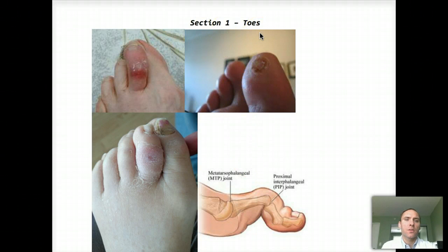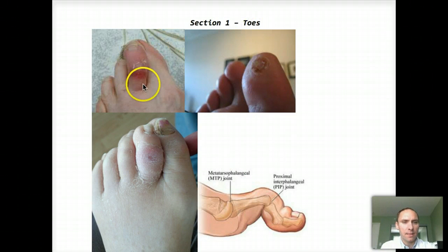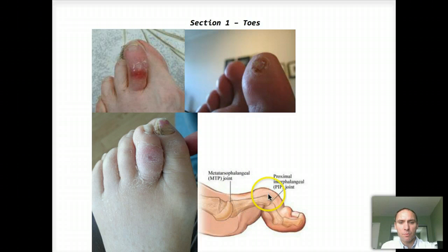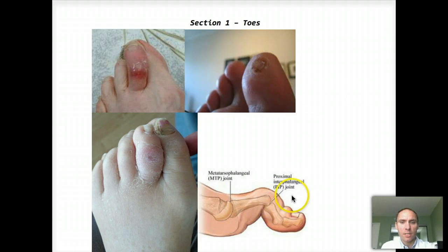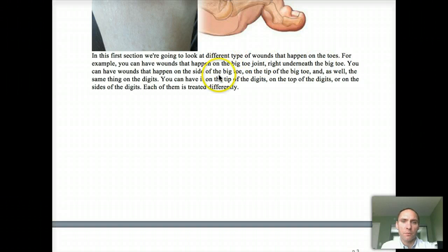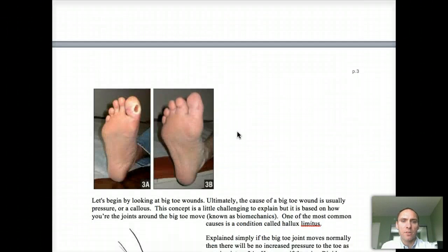Let's start at toe wounds. Toe wounds are very important because they can happen on the top — like the top of the second toe here. A lot of times these are caused because of a hammer toe. You see how this toe kind of curves up and this bone is very prominent. There's also one on the tip of the big toe here, caused because it flexes down. Each of them is treated differently.